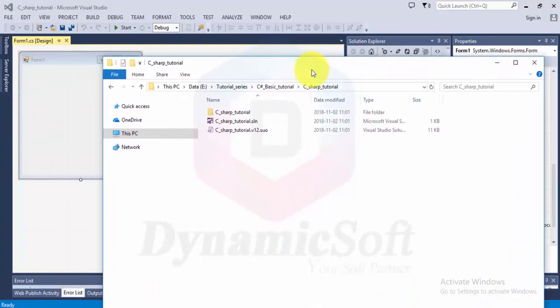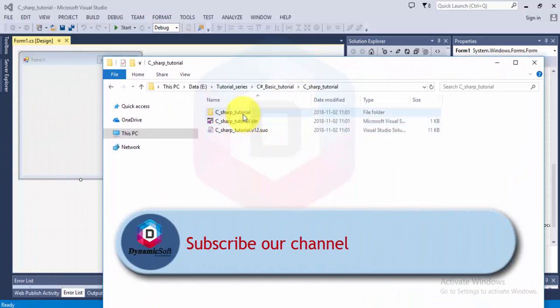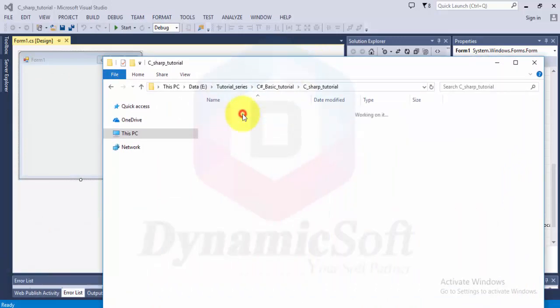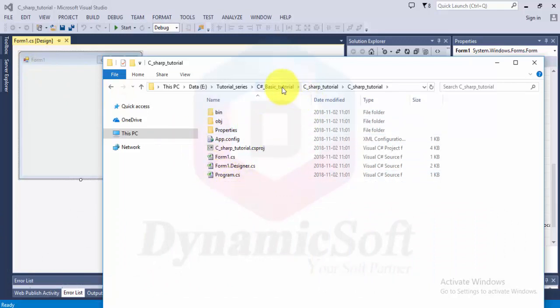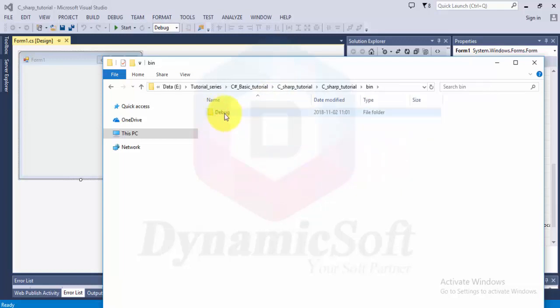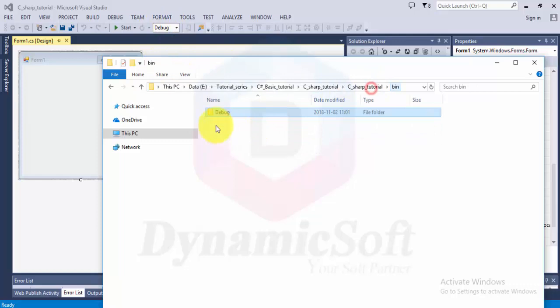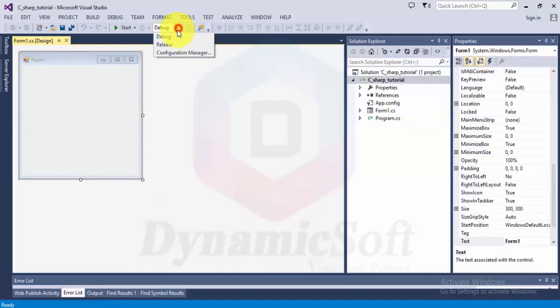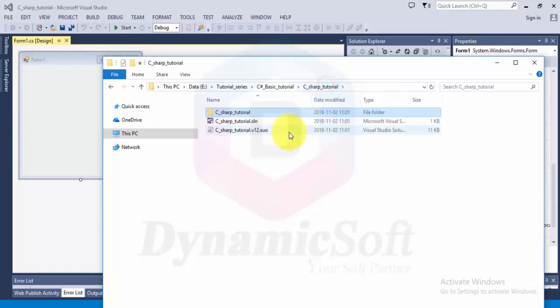This is your created C# tutorial first application. This form is created by default with this file structure. This is the config file and output folder bin folder. When you select bin debug, it's coming in bin debug. When you select release, it creates another folder as release mode.